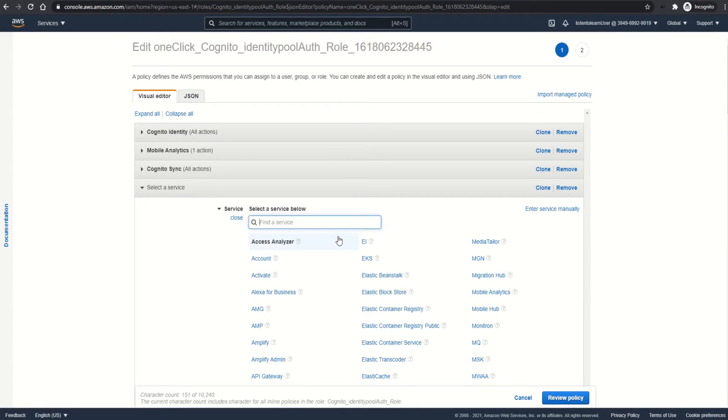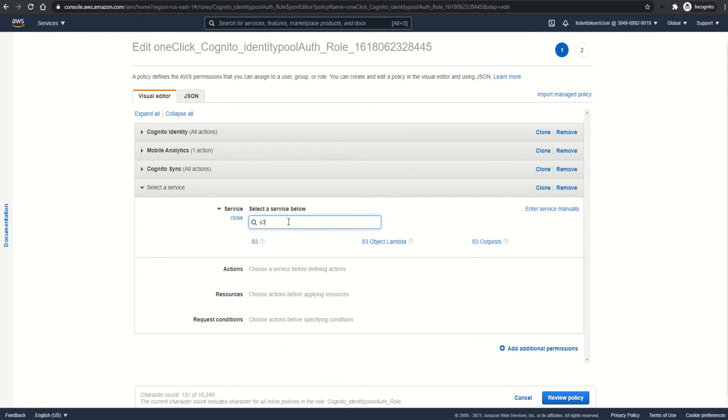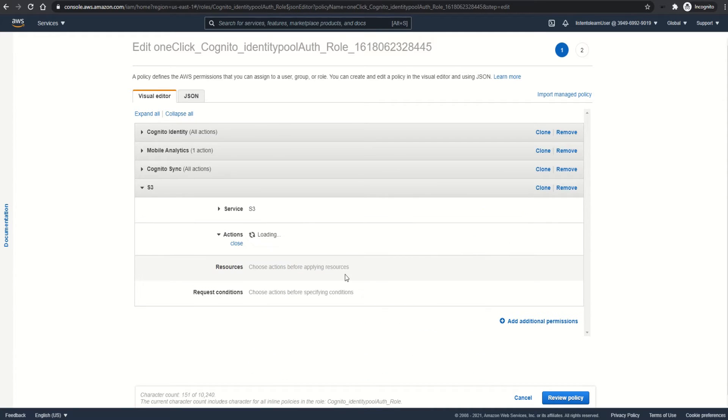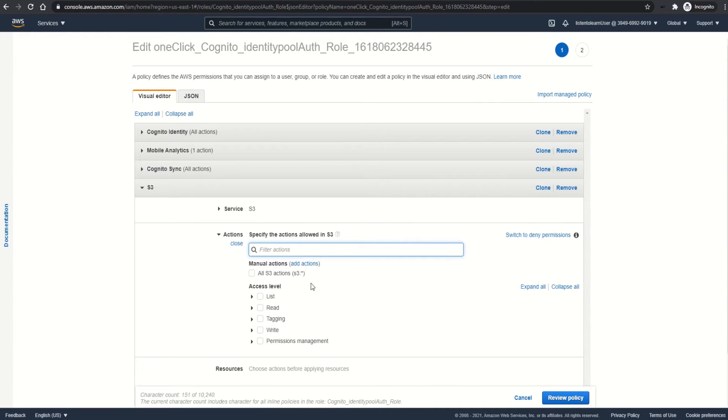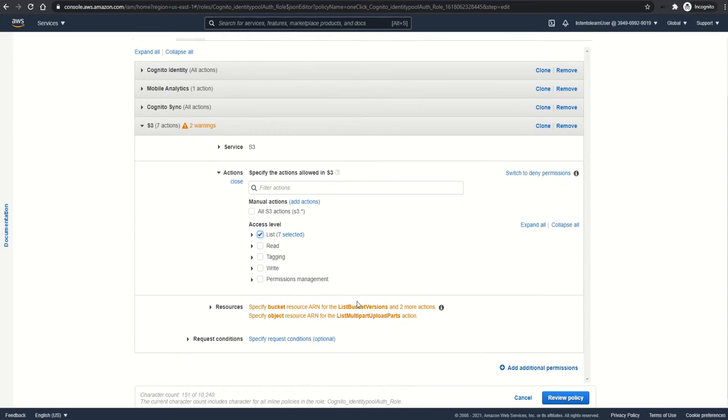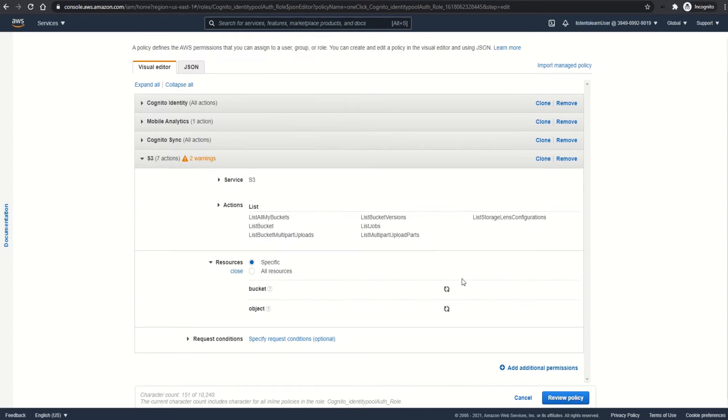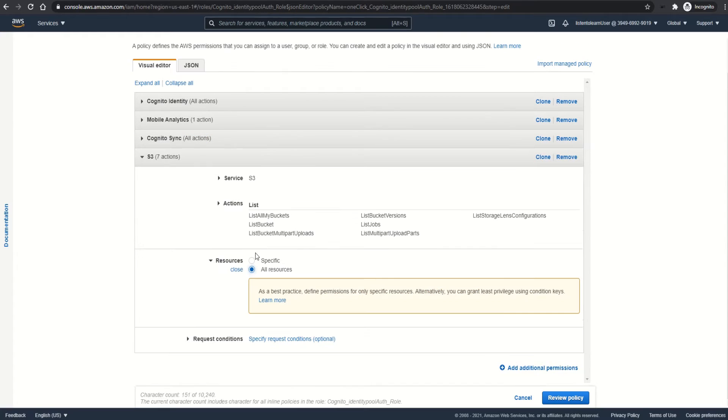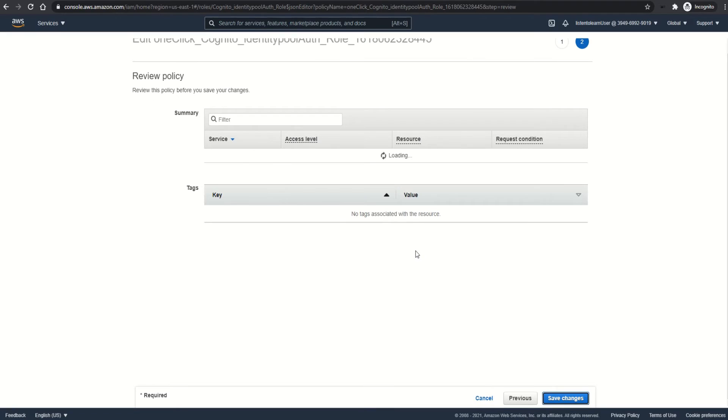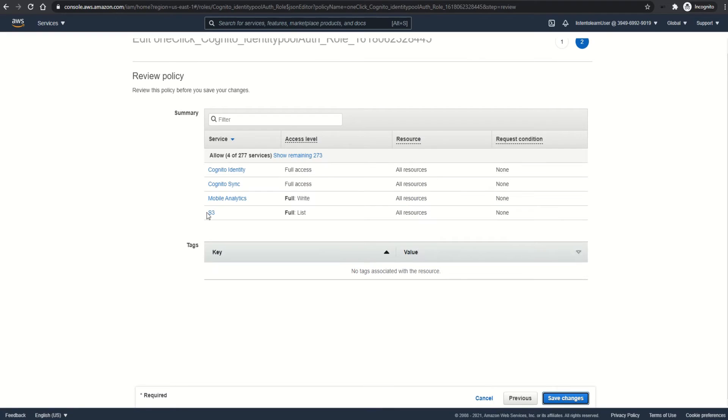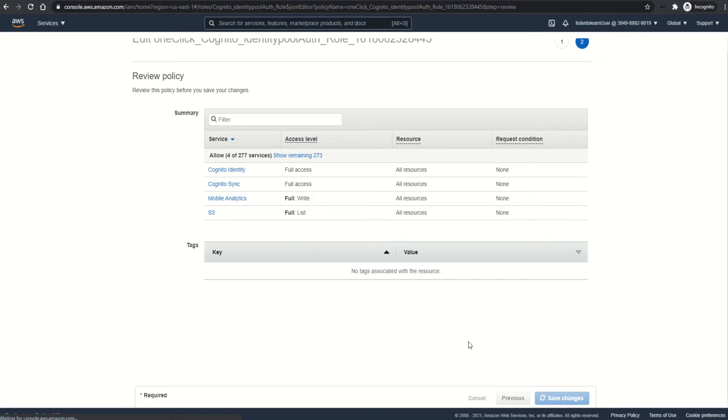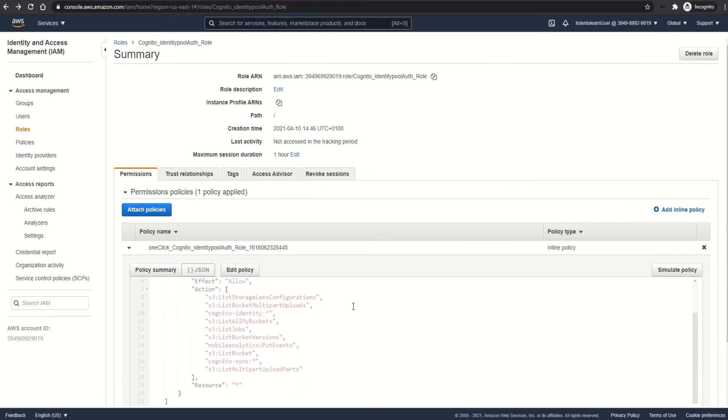For demo purposes, I'm going to add another permission which allows listing all the S3 buckets. So I've selected S3 in the service and allowed list for all resources. This is just to see how the authenticated identity behaves. Review the policy and save the changes.